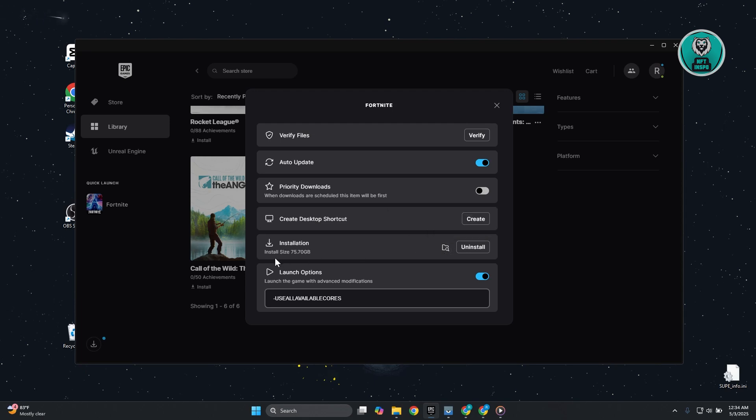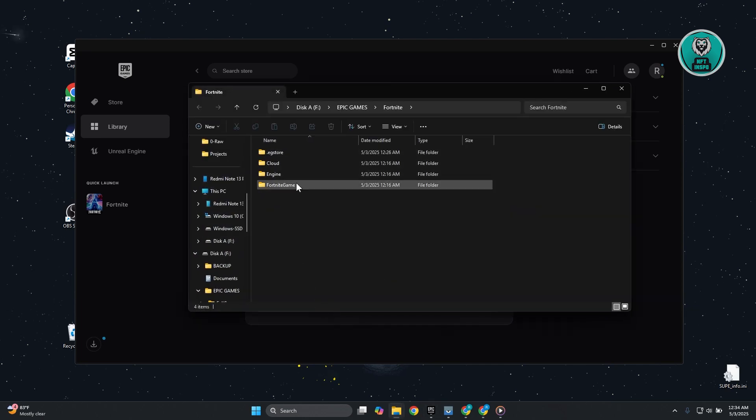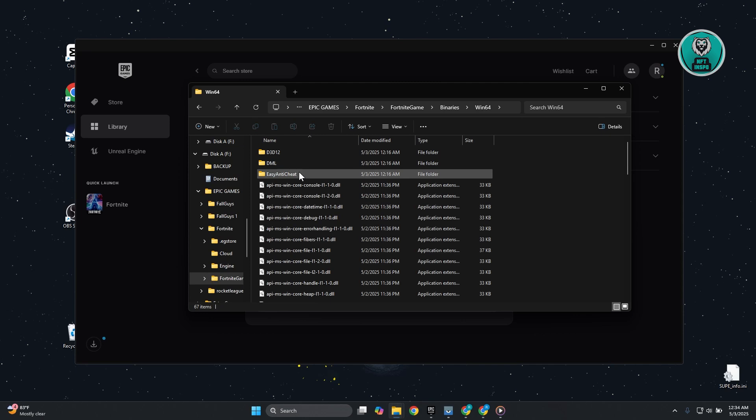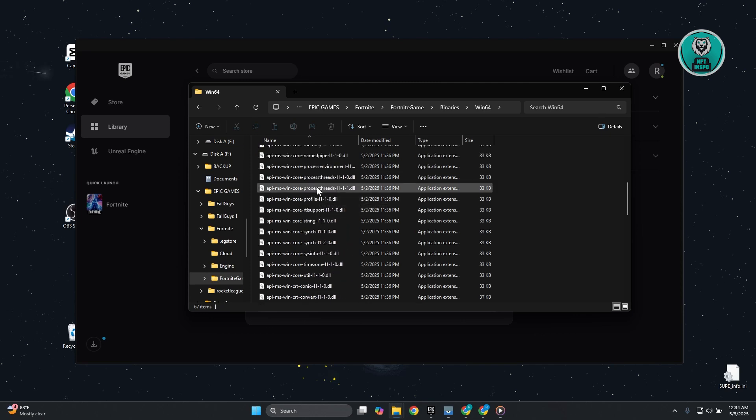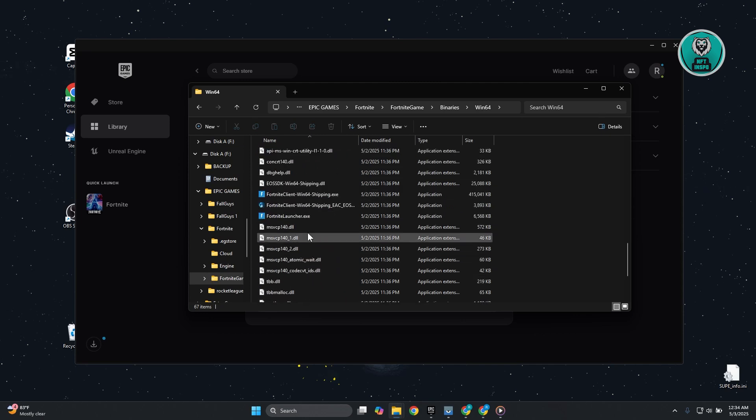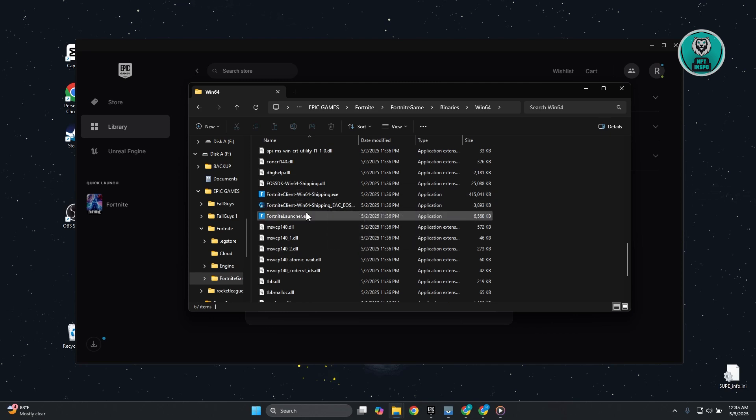From here, open Fortnite Game, go to Binaries, then Win64. Look for the .exe files for Fortnite - that includes Fortnite Launcher and Fortnite Client Win64 Shipping.